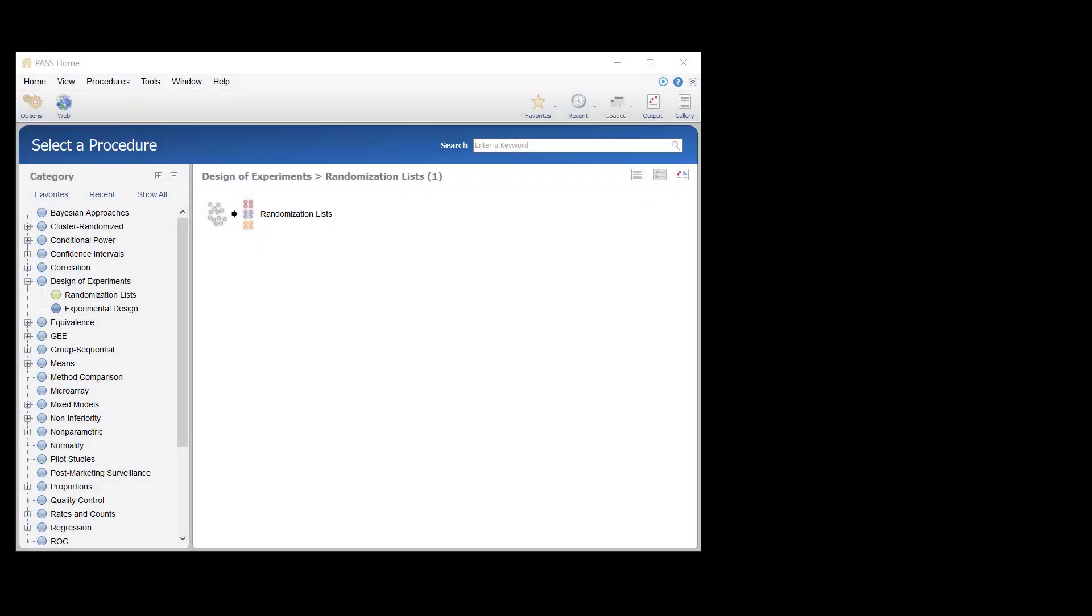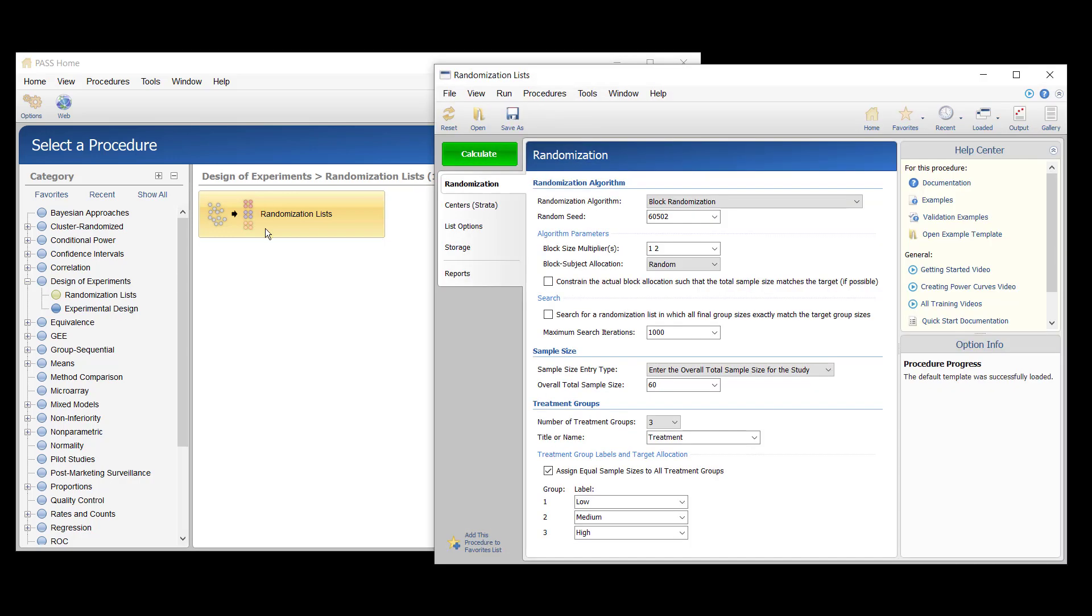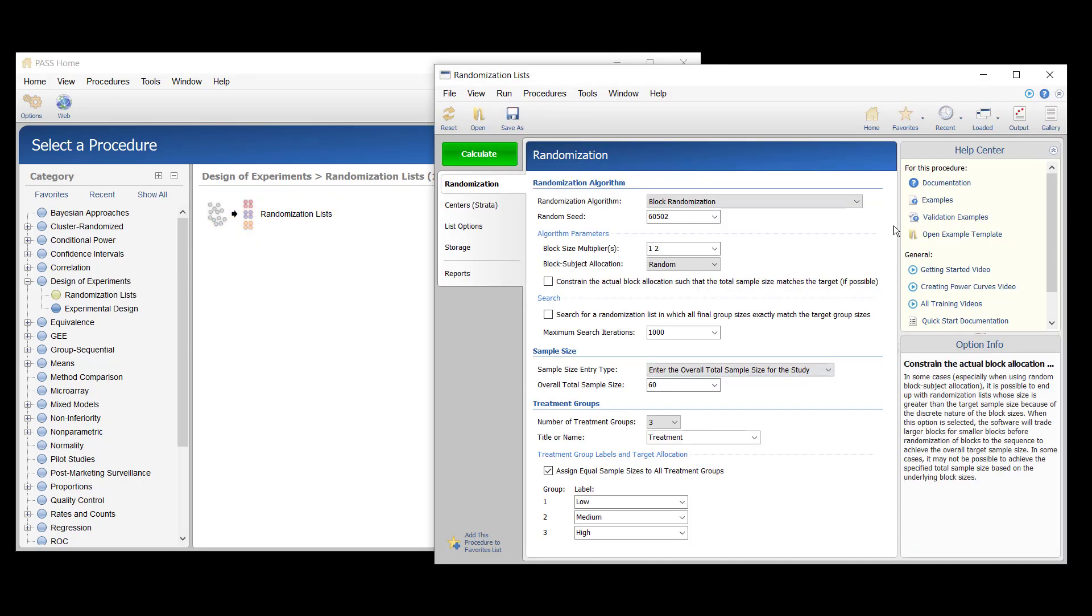The randomization list tool in PASS can be used to create a randomization list for assigning subjects to treatment groups. The list can further be stratified with up to two additional stratification factors.